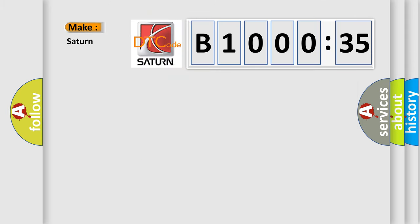What does the diagnostic trouble code B100035 interpret specifically for Saturn car manufacturer?